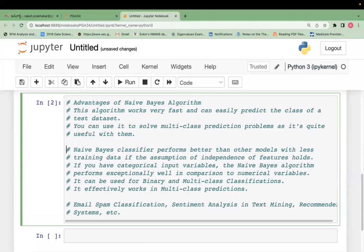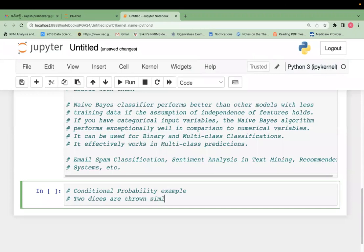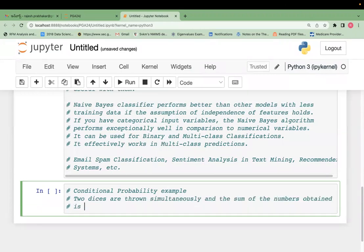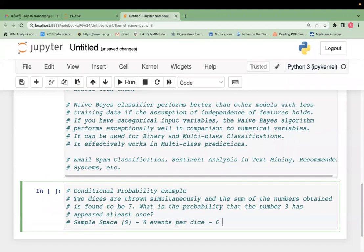When you have smaller datasets — less than 5000 — this algorithm is very advantageous. Let's see one example: two dice are thrown simultaneously and the sum of the numbers obtained is found to be 7. What is the probability that the number 3 has appeared at least once? First we need to understand the sample space. There are 6 events per die, so 6×6 = 36 total events.